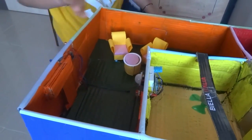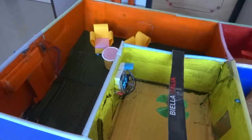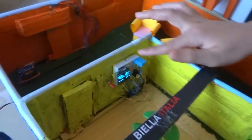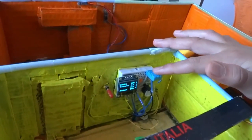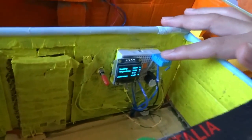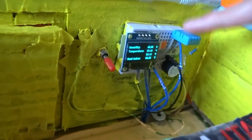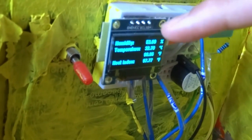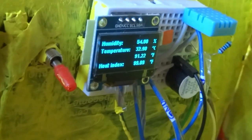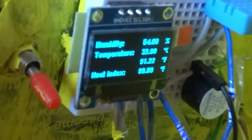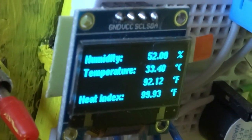Now let us talk about the humidity and temperature monitor. This is the DHT-11 mode sensor which senses the humidity and temperature, and it is displayed on this I2C display. As you can see, the humidity, temperature, and the heat index are all displayed.